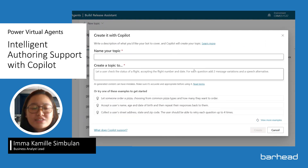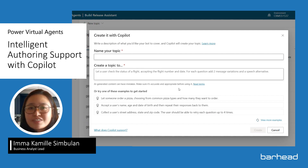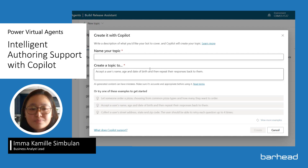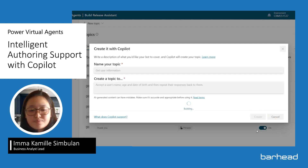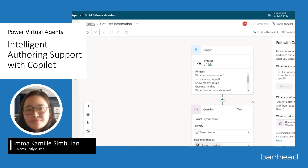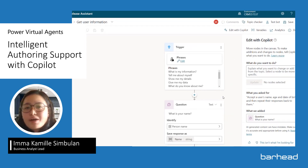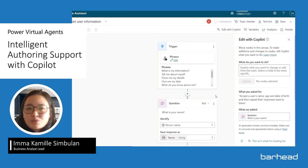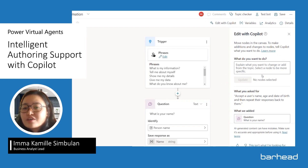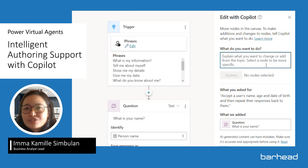The user is then asked to name and describe your topic, all using natural language. For this demo, let's use one of the examples provided. Copilot creates an initial set of nodes which makers can easily add or modify, all using natural language.